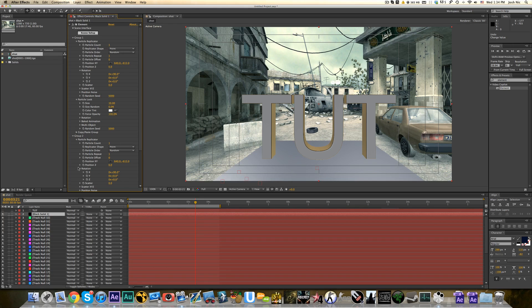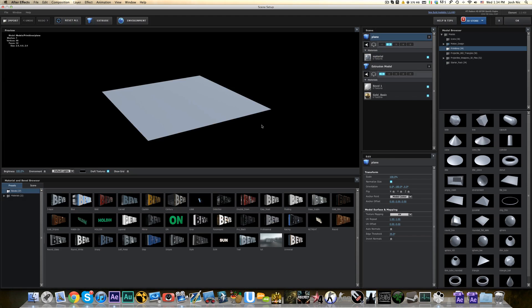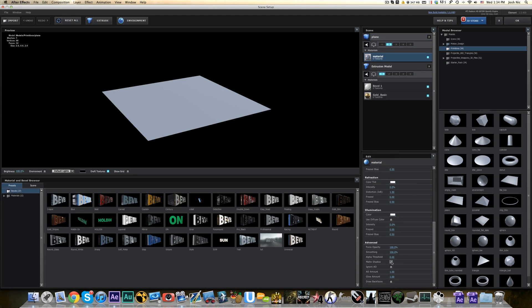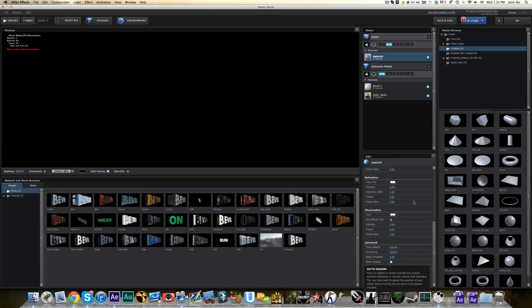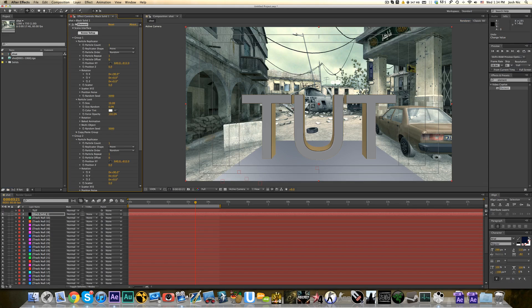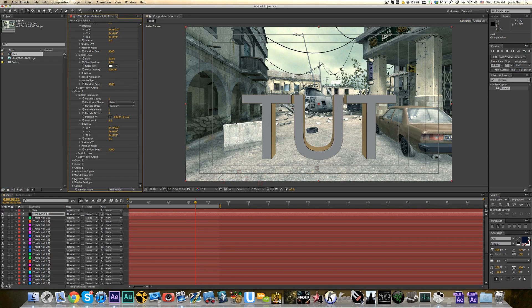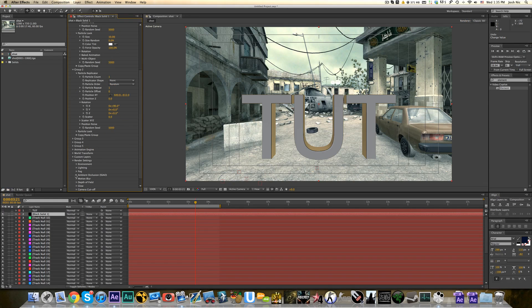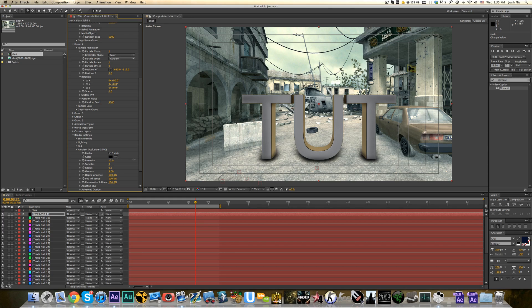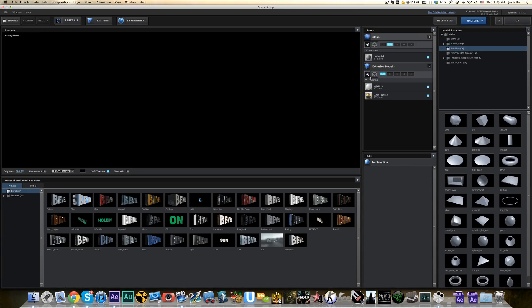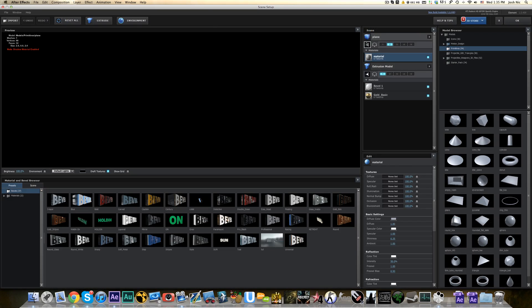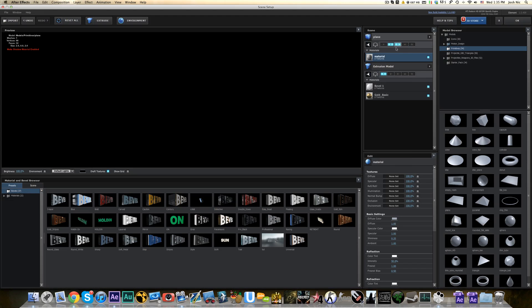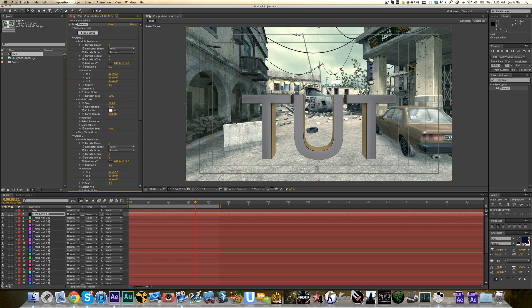And then what you want to do is you want to hit the material on the plane and go Matte Shadow. That makes it invisible. Can't see anything. But when you go into Render Settings, Ambient Occlusion and enable that, it puts Shadows underneath the text because of that plane. And if you just drag the Intensity up, you can really see the Shadows formed by that plane. Because if we just turn that plane off. No Shadows. Turn the plane back on. Shadows.